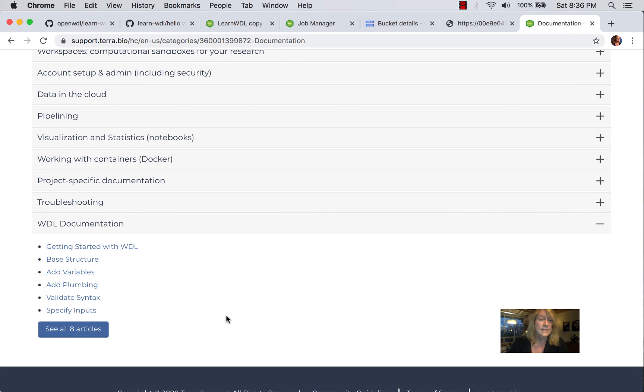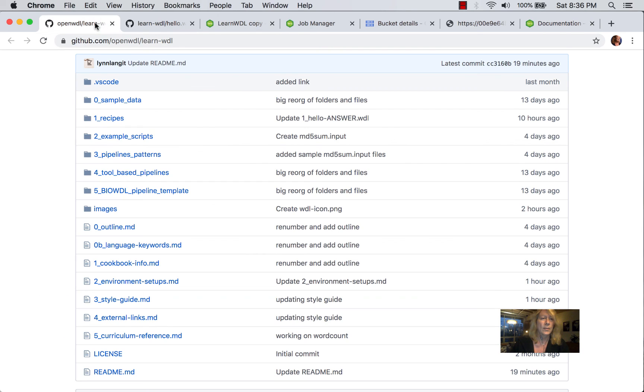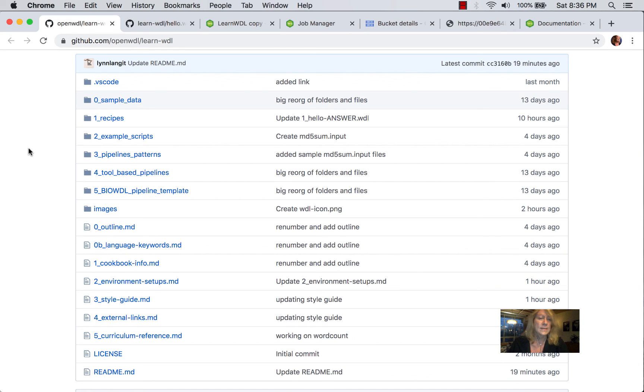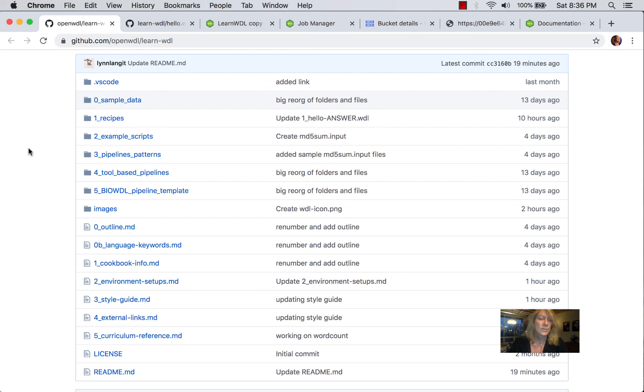And this is just one of many different places where there's WDL information because there are many different systems out there. Terra is just one. DNA Nexus is another one, for example. And so what I'm aiming to do in my Learn Whittle course is to perform an aggregation service for all this WDL information that's out there. So I'm going to provide example scripts, patterns, best practices, links to WDL scripts. So happy pipelining.